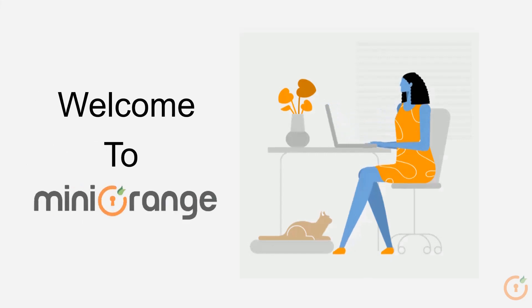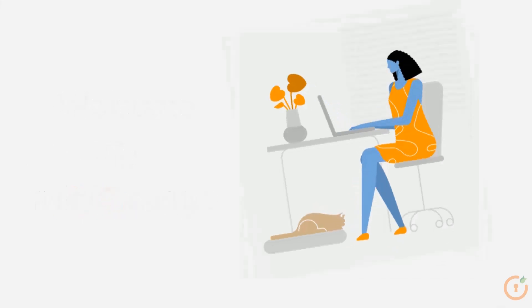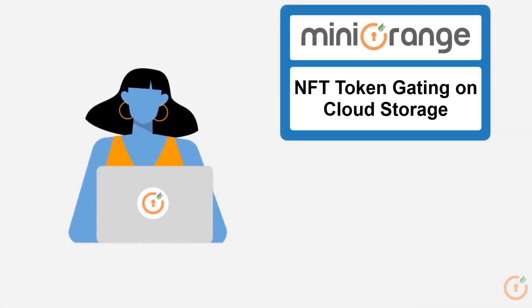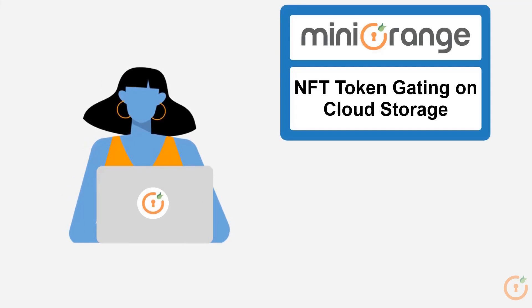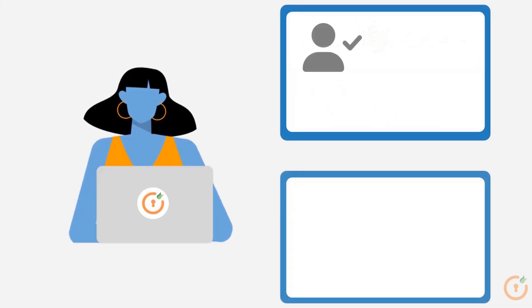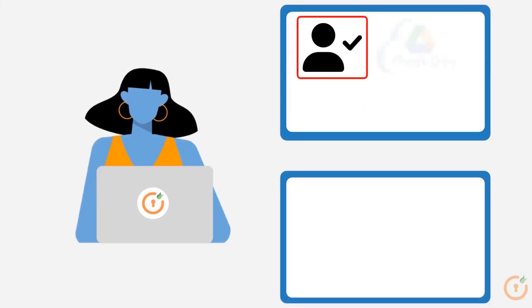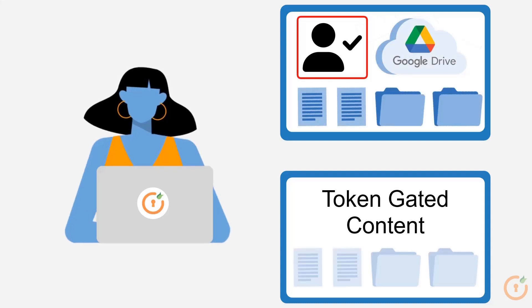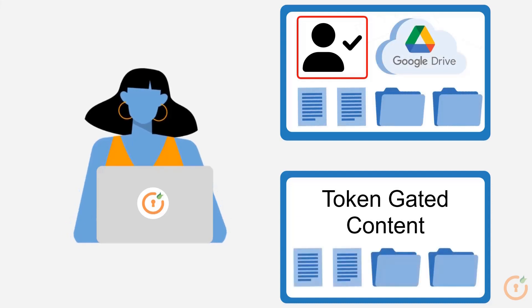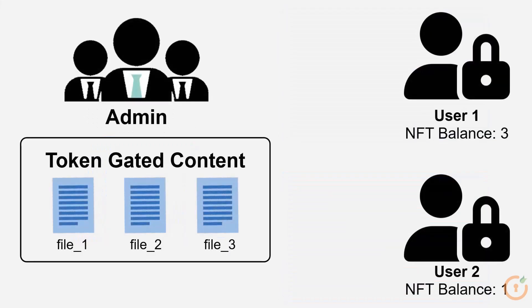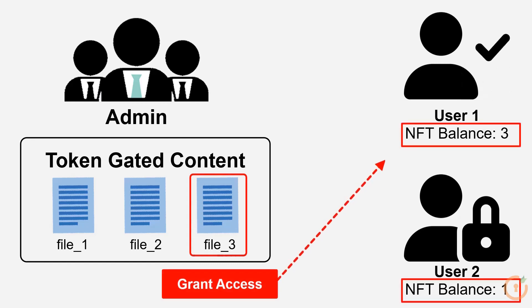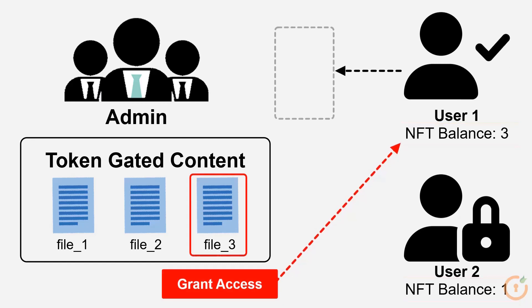Hello and welcome to MiniOrange. In this video we will look at the MiniOrange NFT-based cloud storage token gating solution, which allows the administrator to convert any file or folder present in Google Drive into token gated content. The admin can grant file access based on the NFT balance in the user's wallet. We will also look at how users can gain access to these restricted Google Drive files and folders.